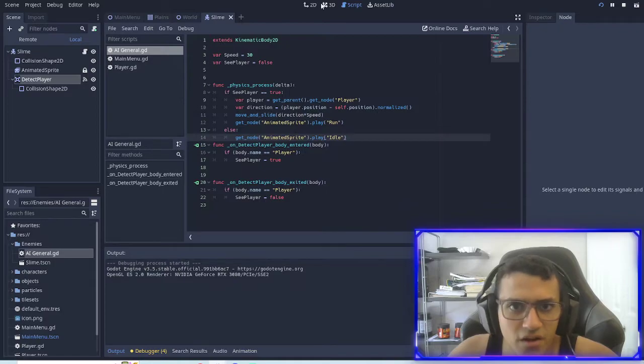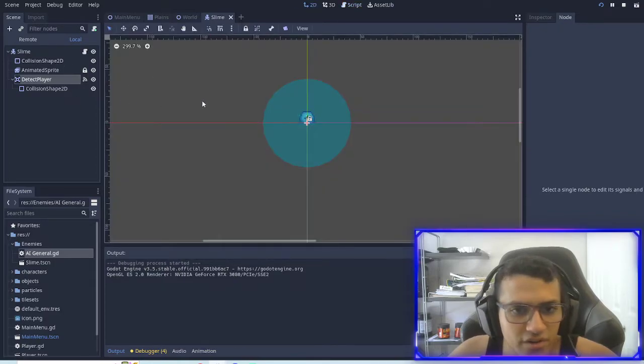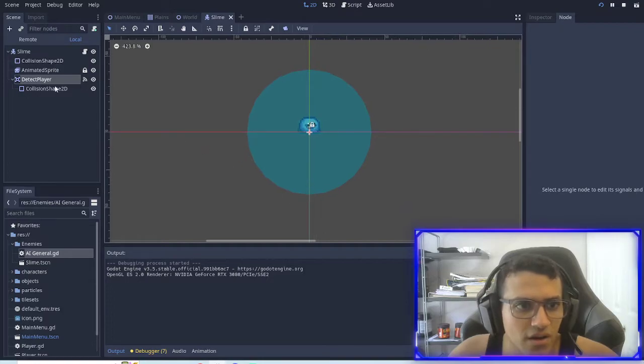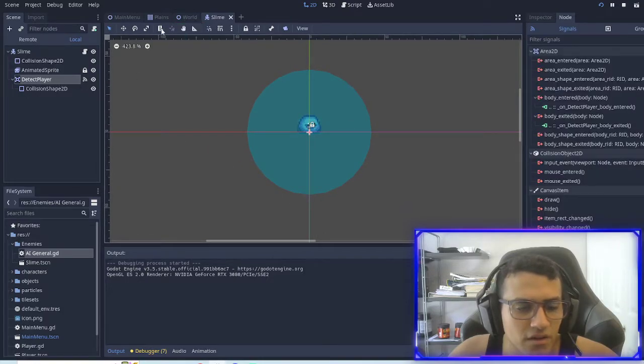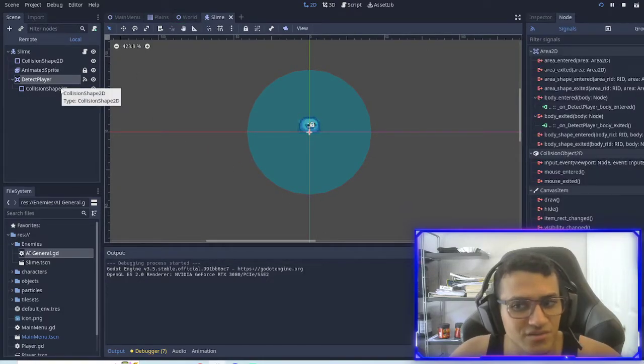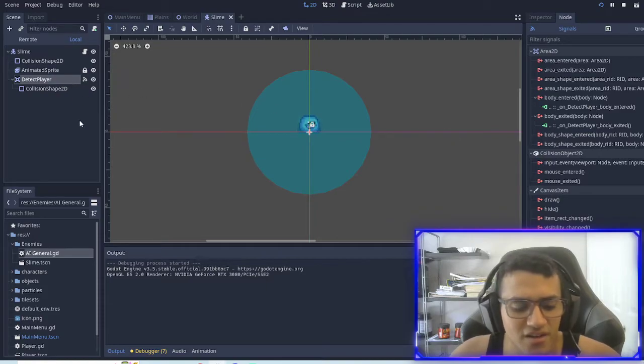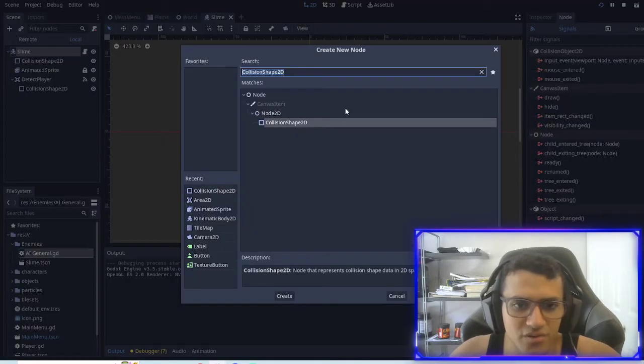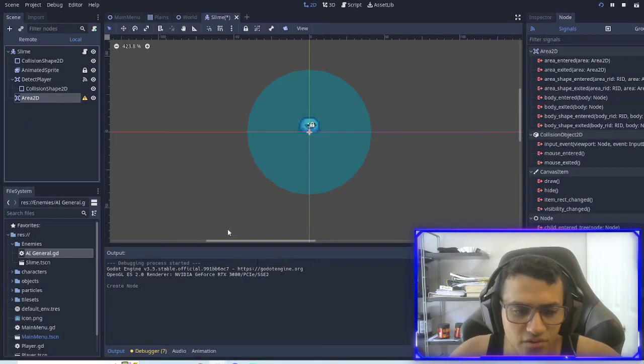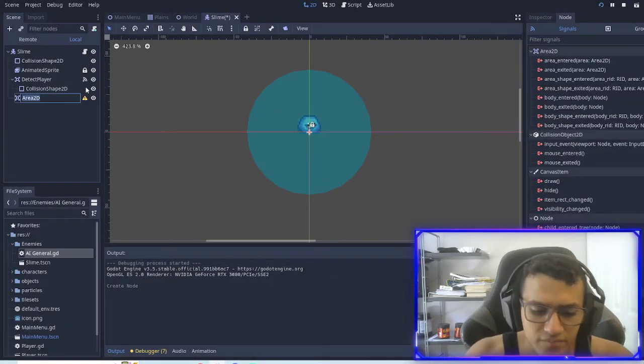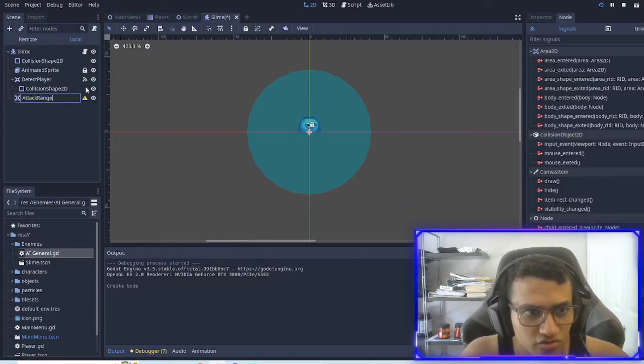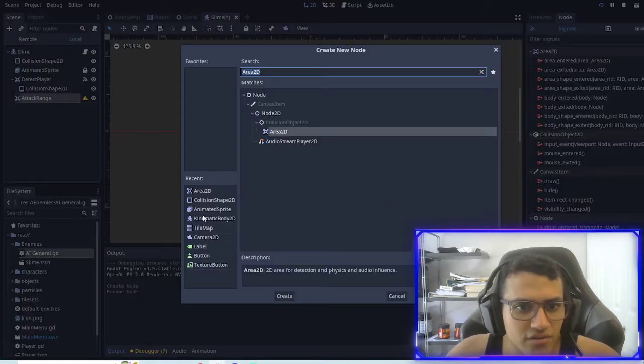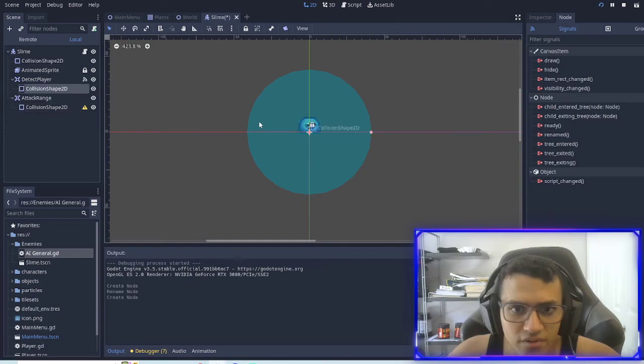All right, now another thing we can do is we're actually going to create another area and call this attack range. We're going to add a collision shape.